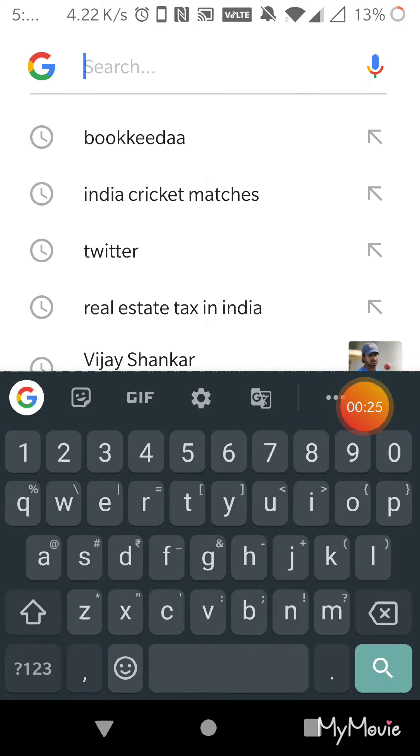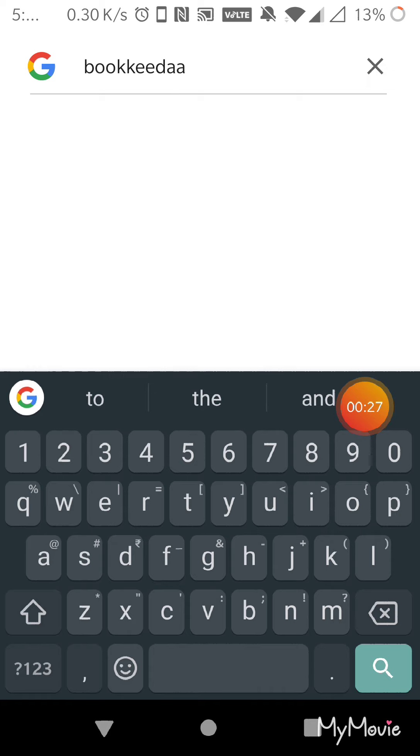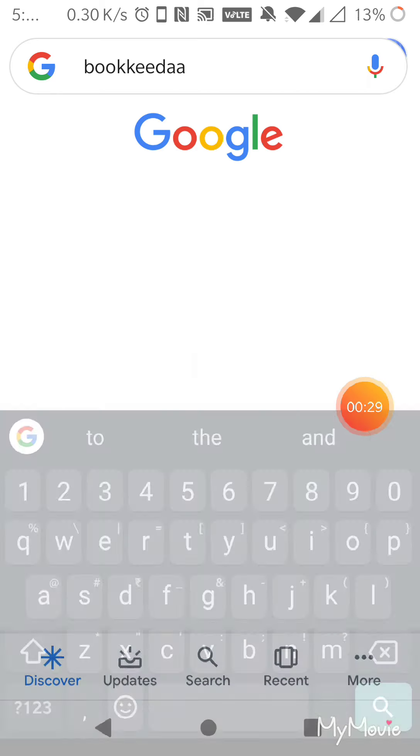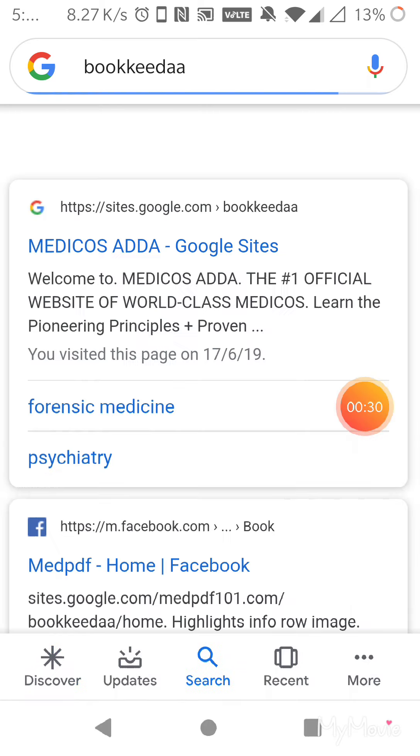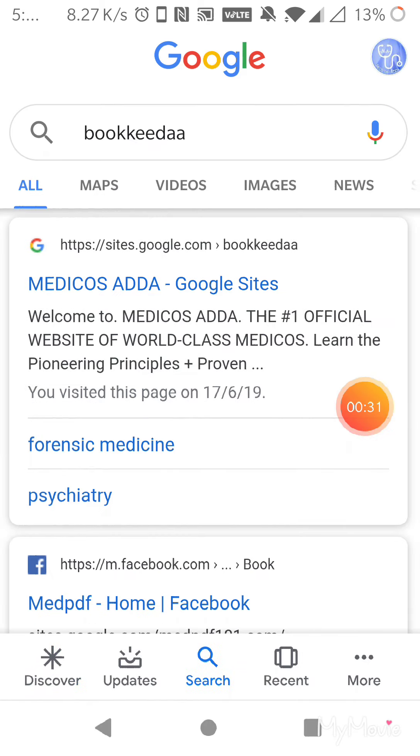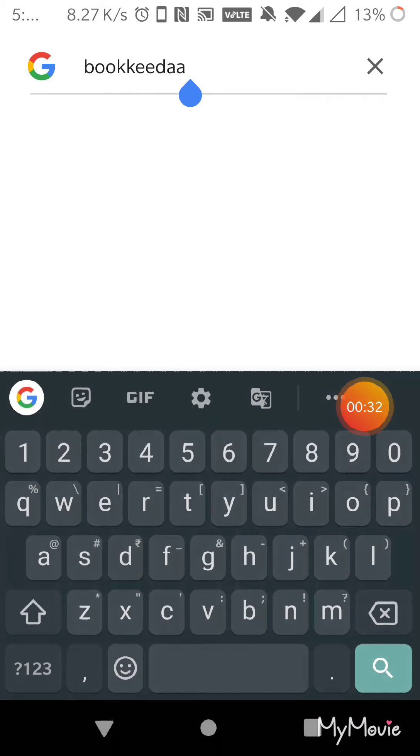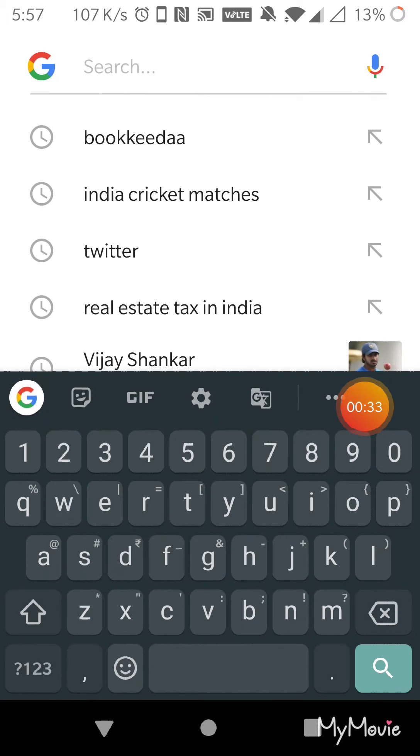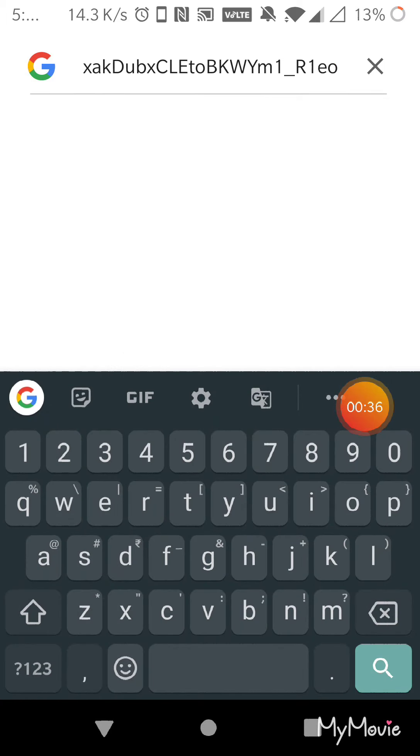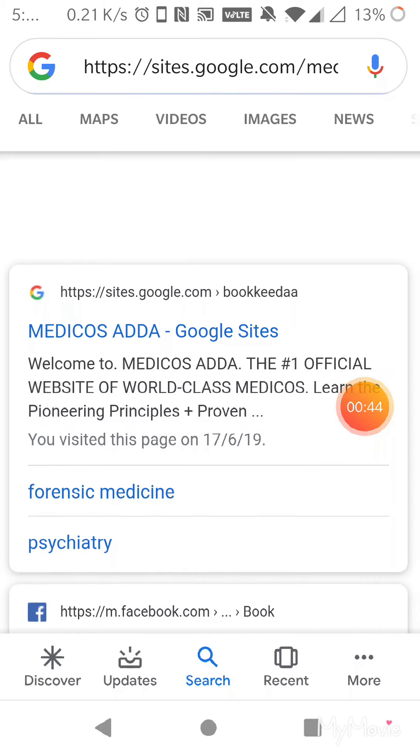Let me paste the URL here. This is the URL, or if you want this URL I have pasted it in the description also. So let me open my website.